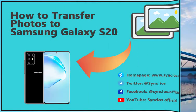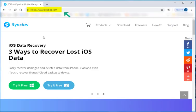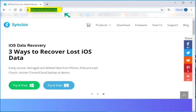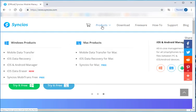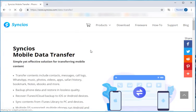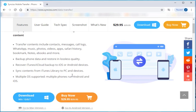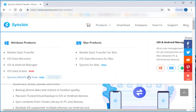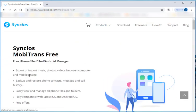Today, we are going to talk about how to transfer photos to Samsung Galaxy S20. Firstly, go to www.synx.com. We need to download Synx Data Transfer and Synx Mobitrans. You can check more details about Synx Data Transfer and Synx Mobitrans on Synx's official website.